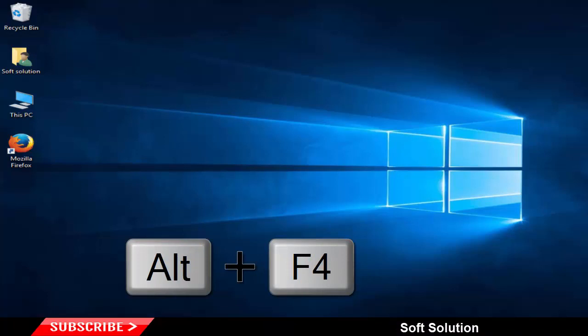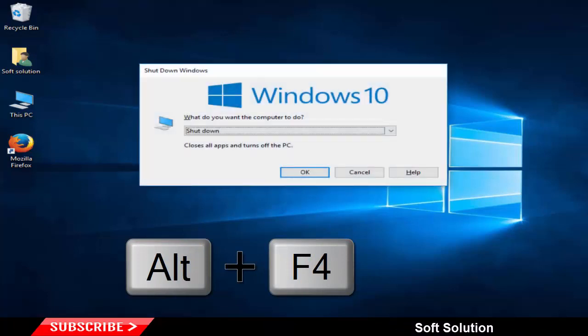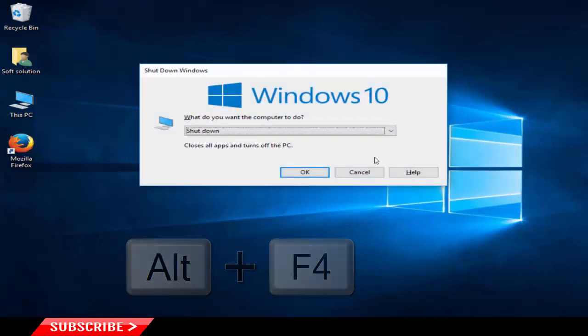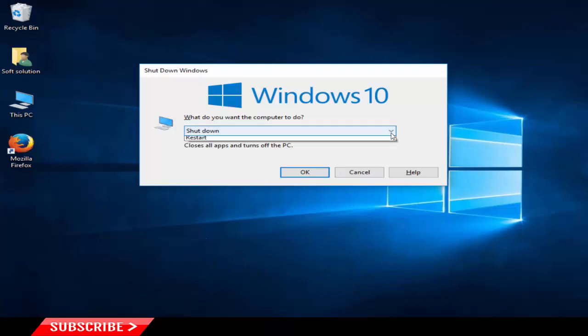Go to the Desktop and hit Alt plus F4, then choose the desired option and hit OK.